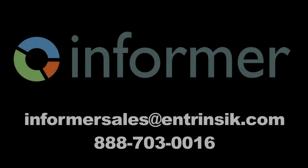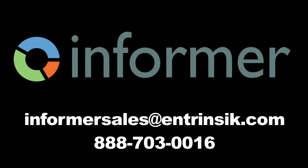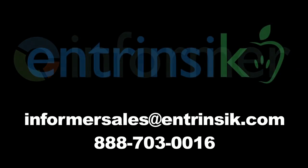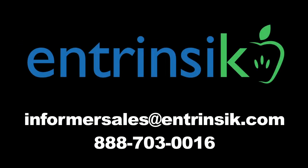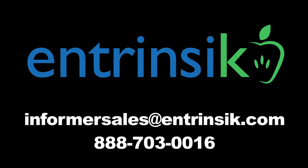So that's pretty much the overview of the Informer 5 Discover tool. If you have any questions, feel free to send an email to informersales at intrinsic.com. We're always happy to answer any questions that you may have.